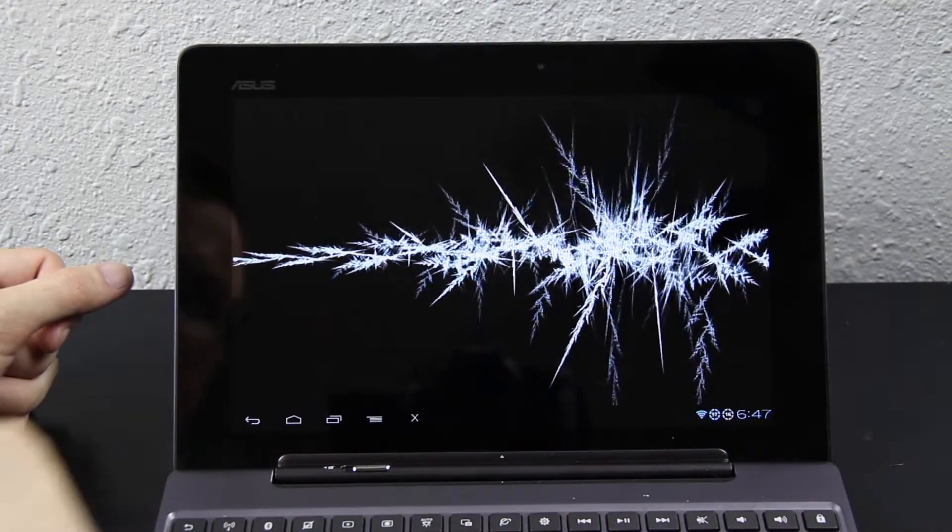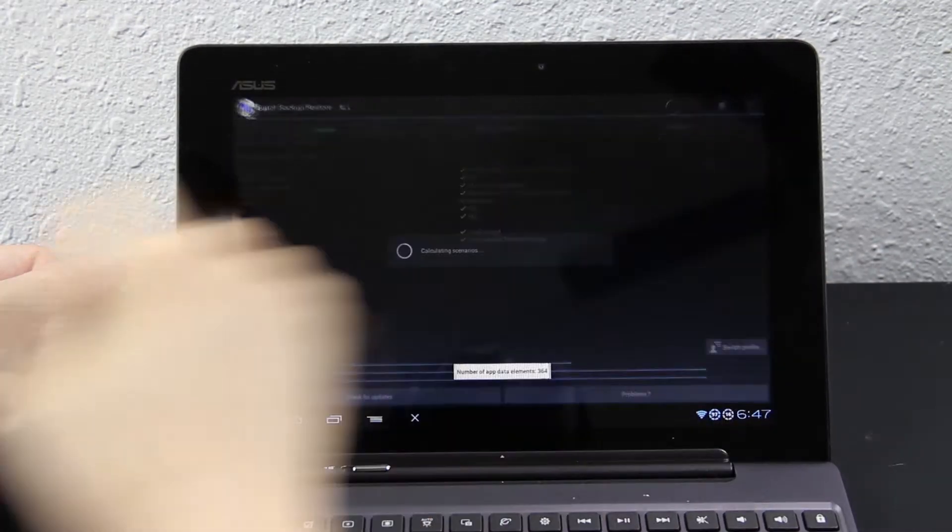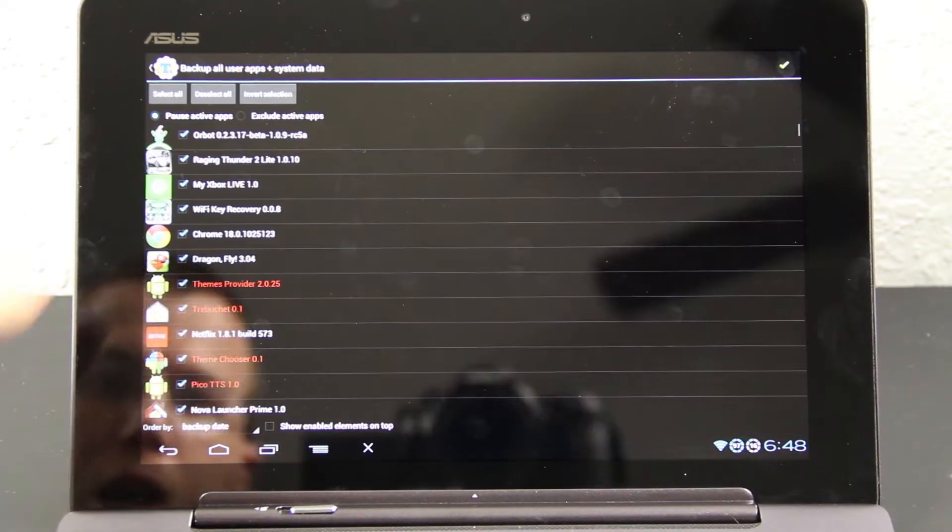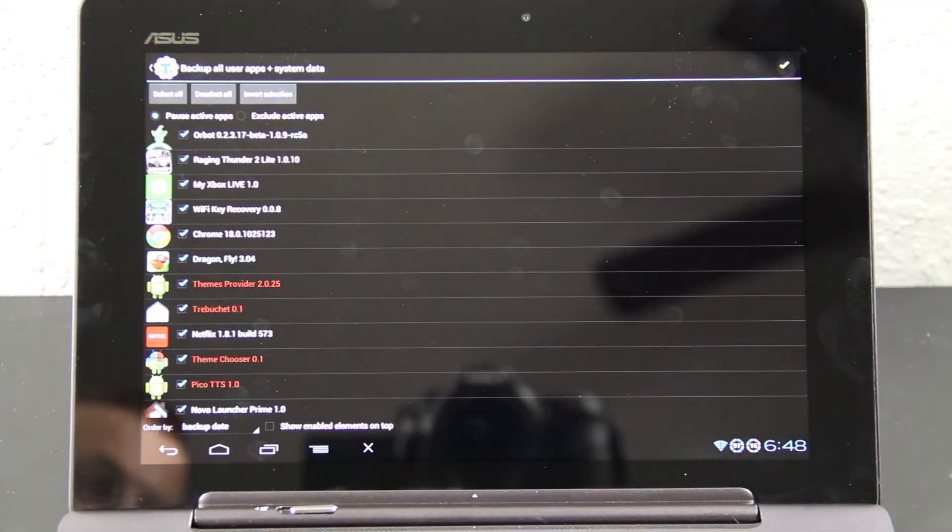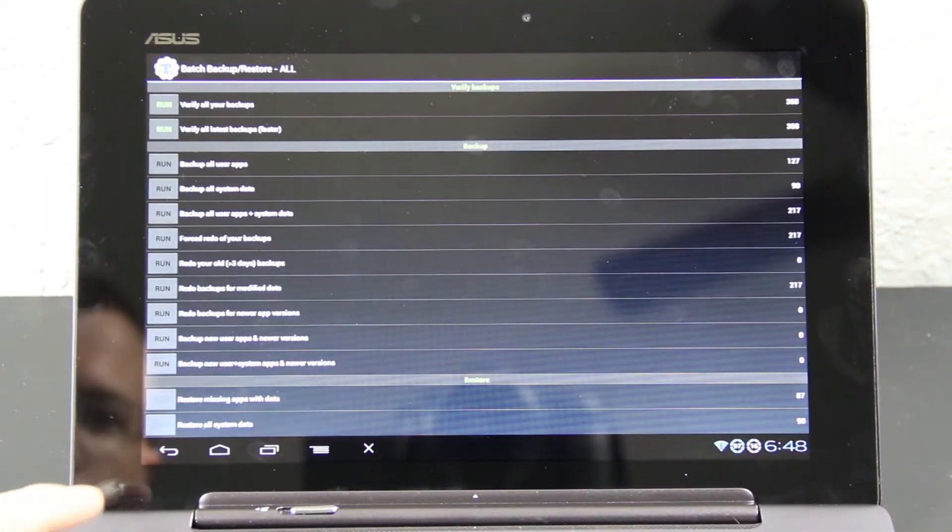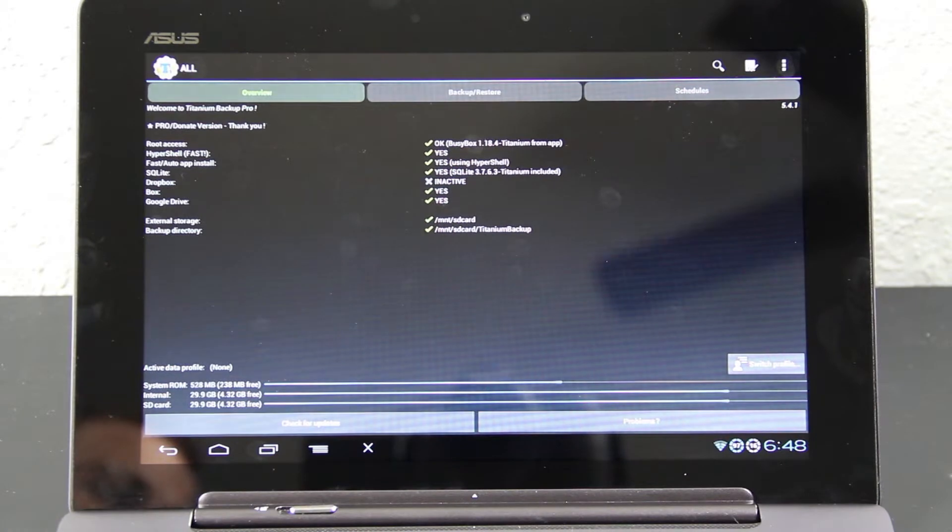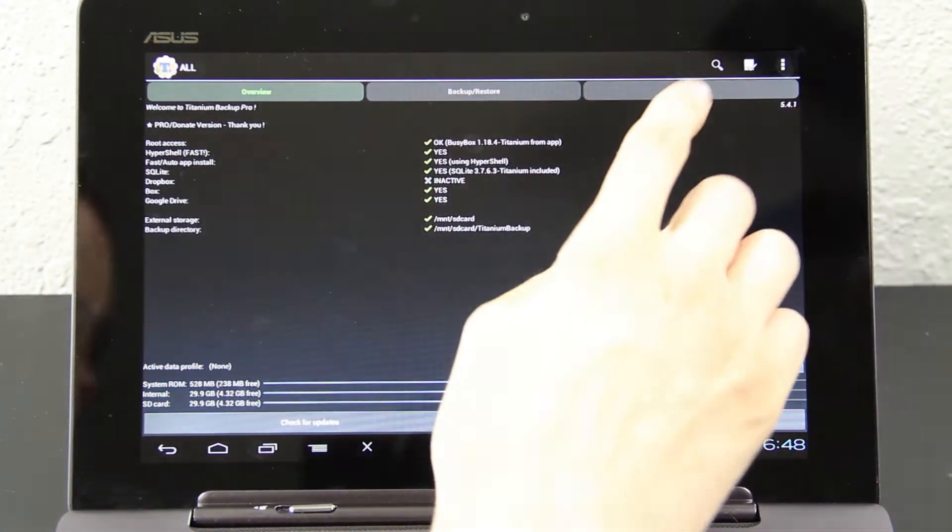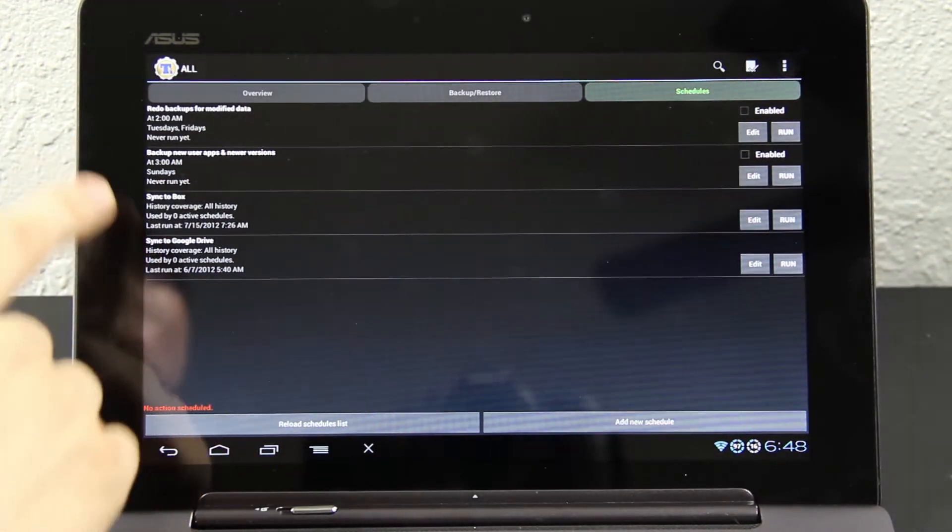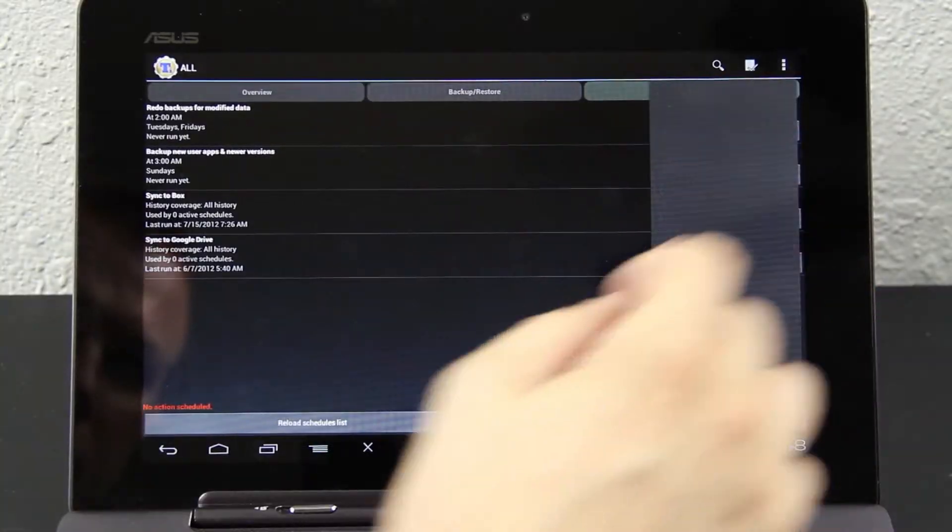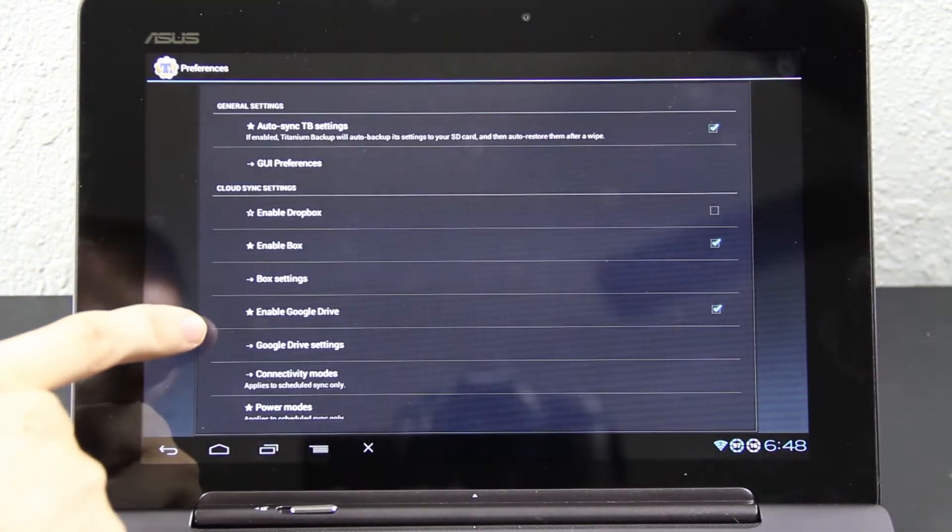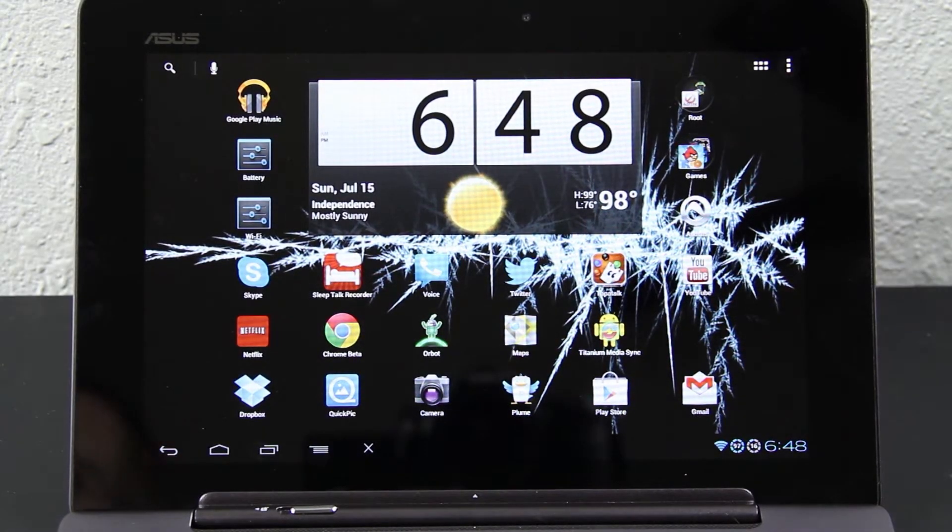And one last thing is, open up Titanium Backup, and press this little batch button right here. Press Backup All User Apps and System Data, and then press the little checkbox up there and let it do its thing. I actually did this earlier this morning, so I'm not going to do it. If you want to absolutely make sure you never lose it, go here to Schedules, and then, if you don't see Run for Dropbox and stuff, just go to Menu, Preferences, and enable Dropbox, Google Drive, whatever you want. And then sync it to the clouds, that way you never lose it.